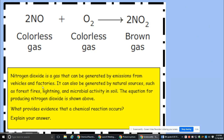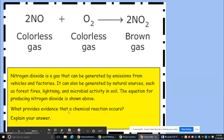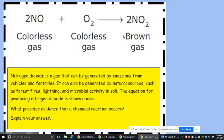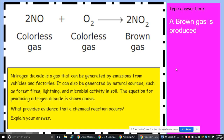Nitrogen dioxide is a gas generated by emissions from vehicles, factories, forest fires, lightning, and microbial activity in soil. The equation for producing nitrogen dioxide is shown. What provides evidence that a chemical reaction occurs? Two reactants are producing a new substance — a new substance is your best evidence. We also have gas production happening, which is a clue that a chemical reaction has occurred.